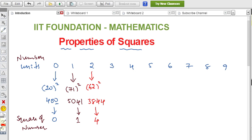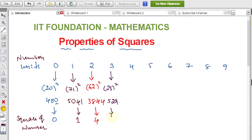For three, take the example 23. The units place is 3. 23 squared is 529, so we get units place as 9. We'll confirm by observing all this data — which numbers give the same units place and which numbers change.